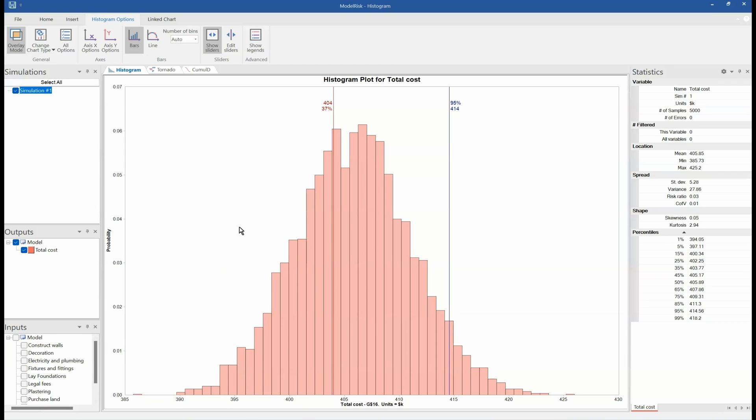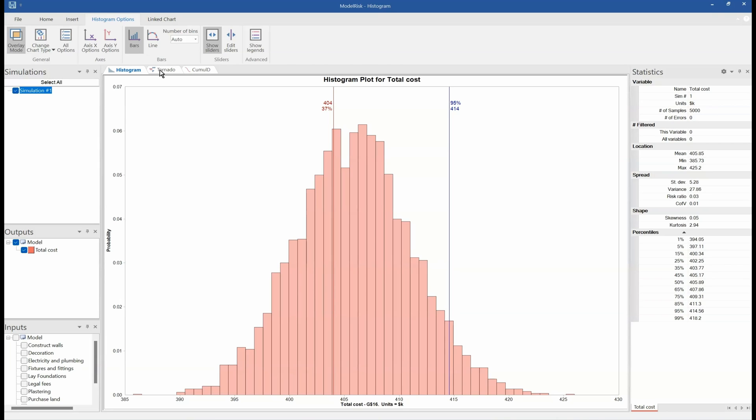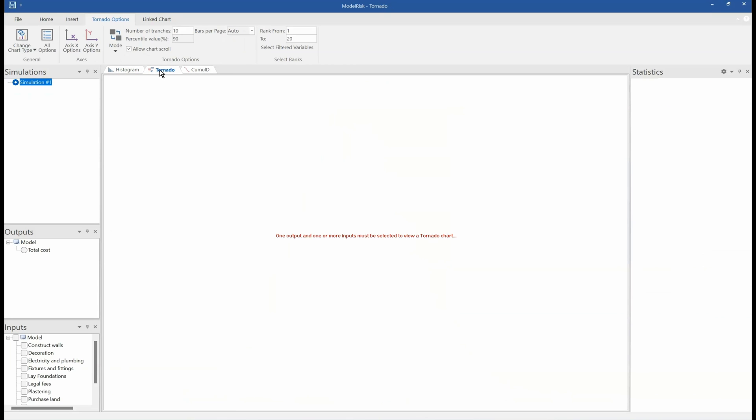And then we can start looking at what would be a realistic price or a budget that we would set for this particular project. So here, for example, the 95th percentile is $414,000. So if we set a budget of $440,000, we've got a 95% chance of having enough money to complete the project.